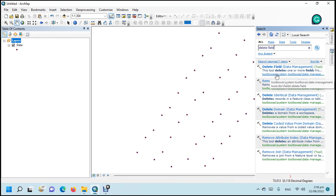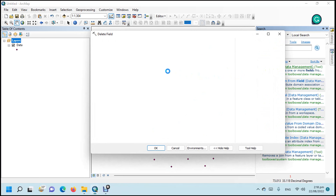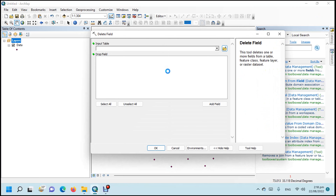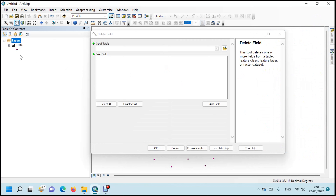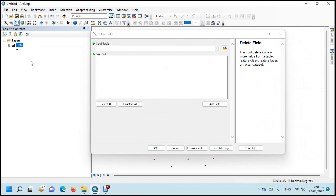See the tool path. Click on the tool. See the attribute table.